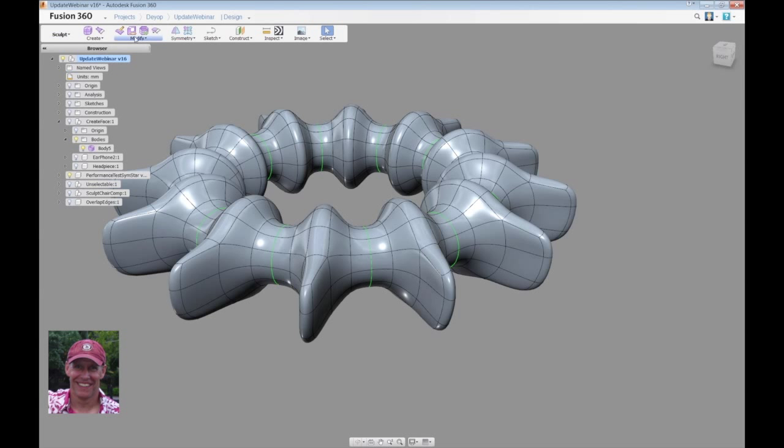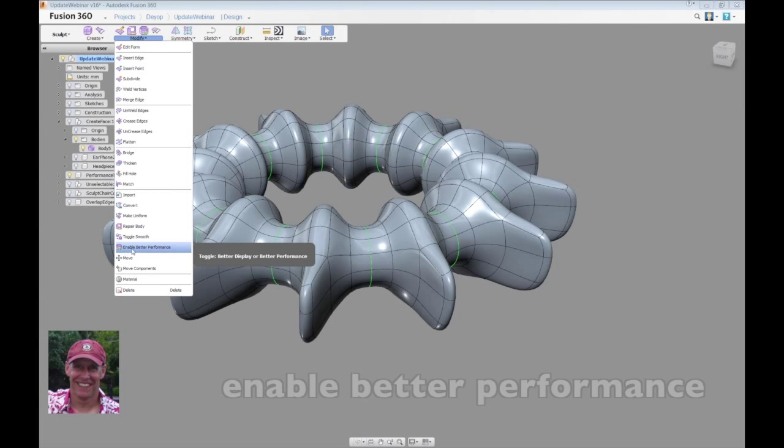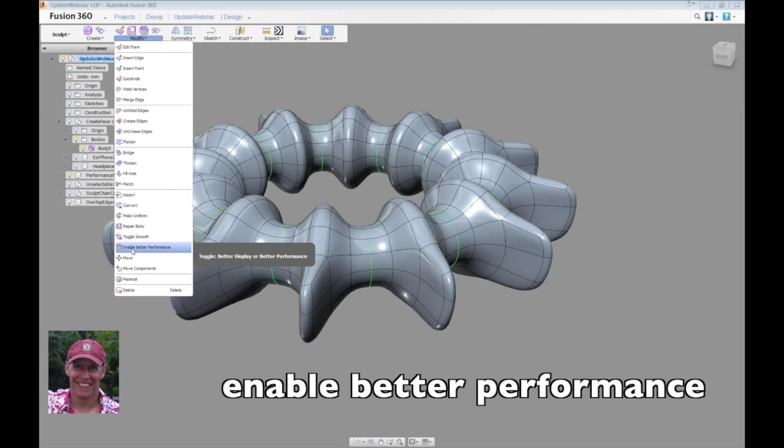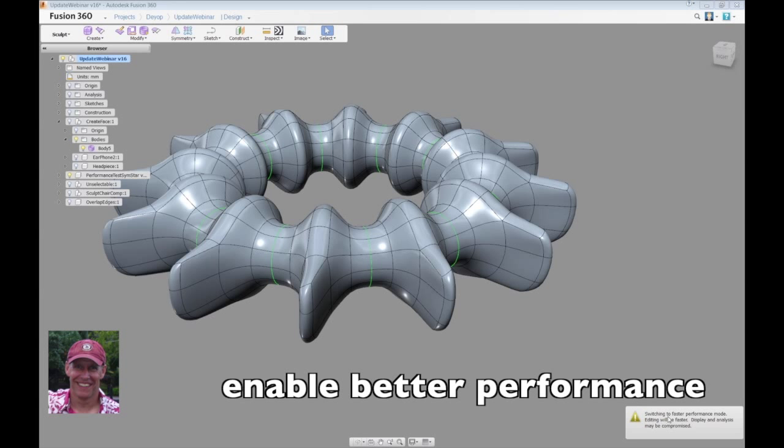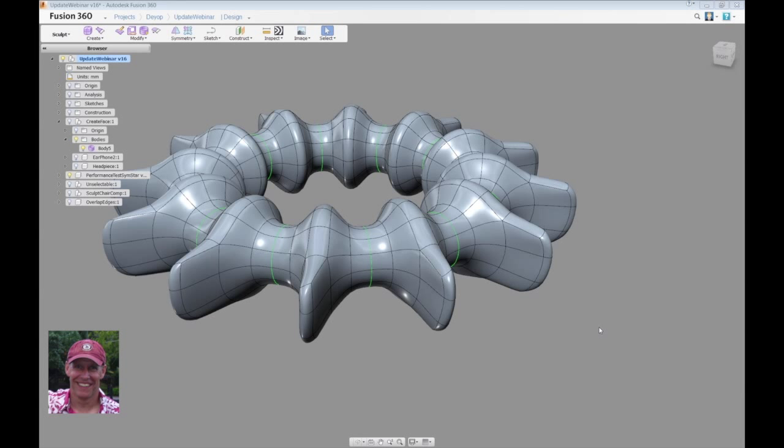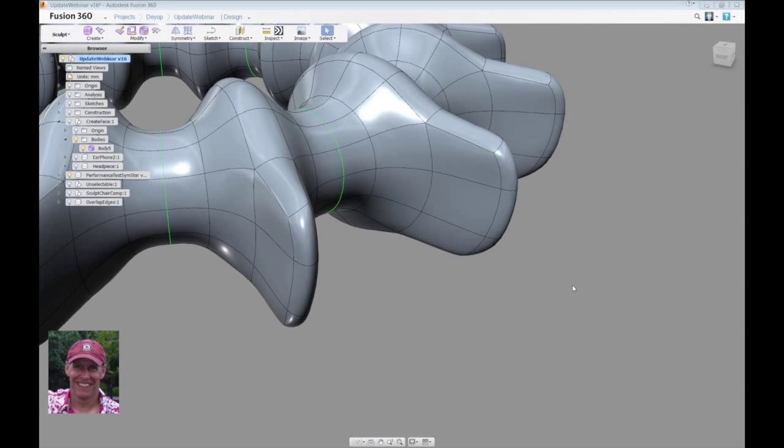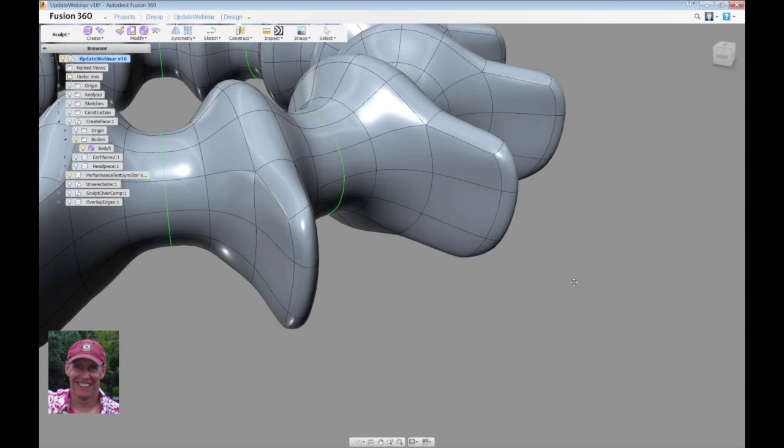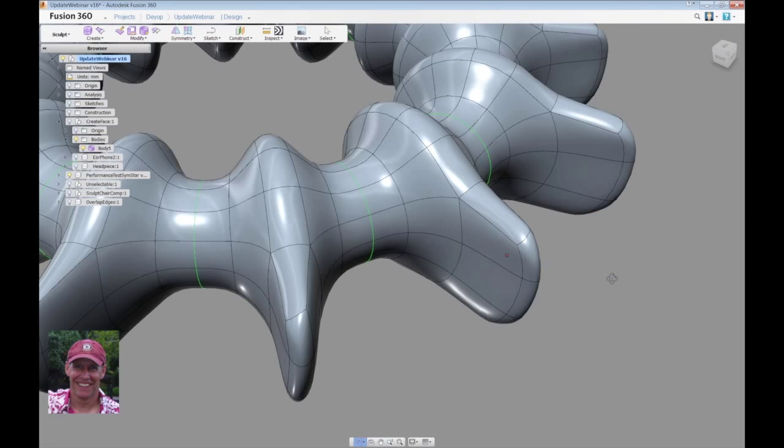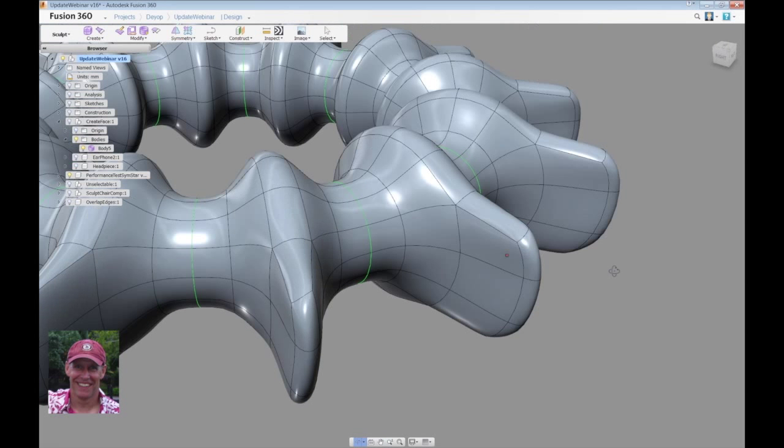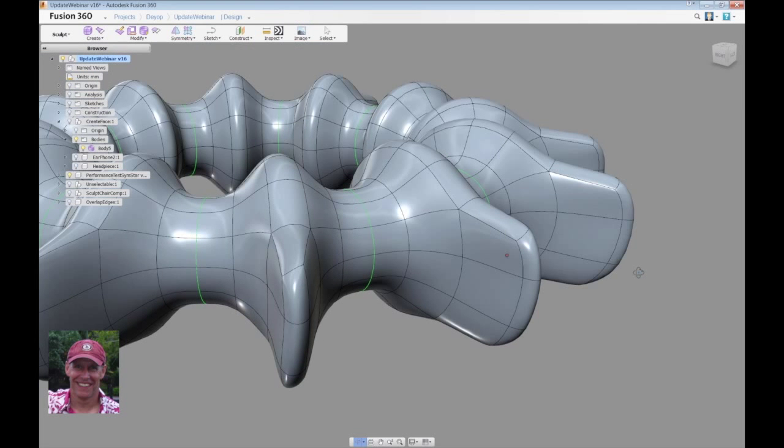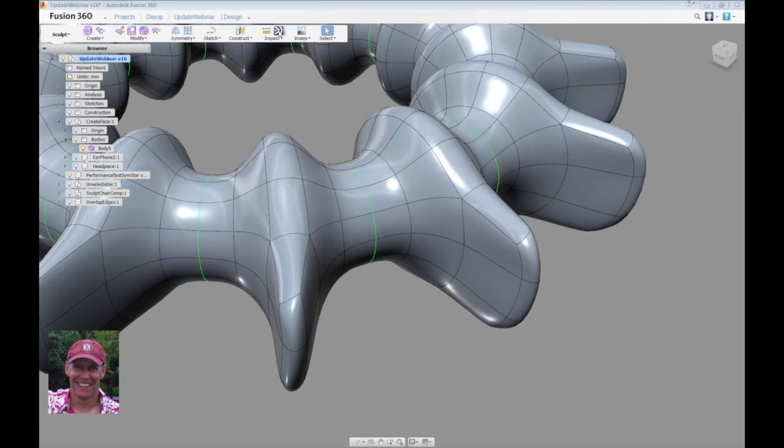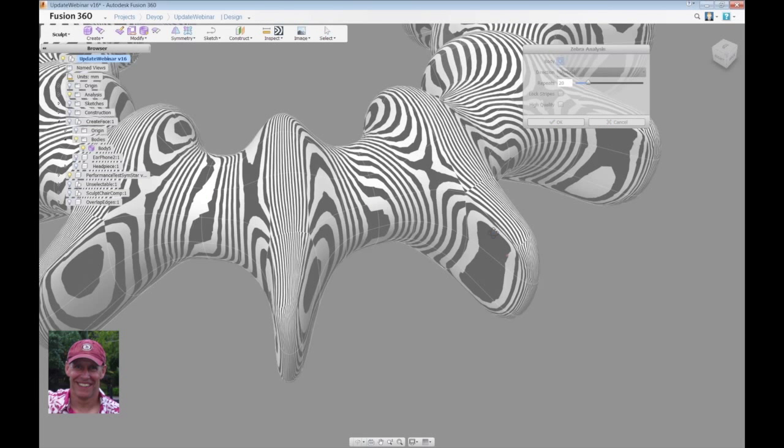Now I'm going to go over to, under the modify, you'll see enable better performance. When I select it, I get a little warning down in the corner saying I'm switching to faster performance mode. The reason we give you a warning about this is because now in the area of the star points, the highlights, and in fact, if we were to use zebra stripes on here, would indicate that there is only a positional continuity here.